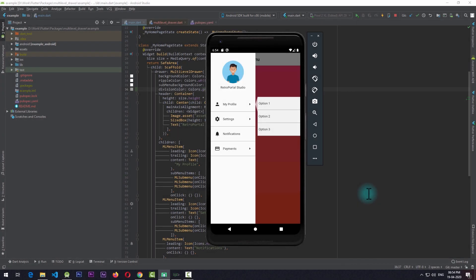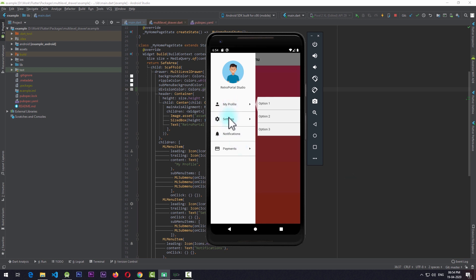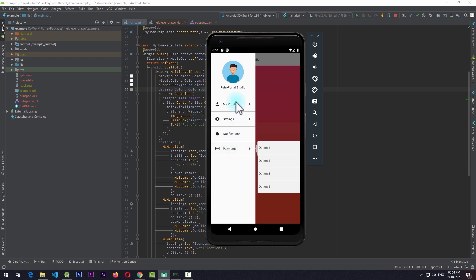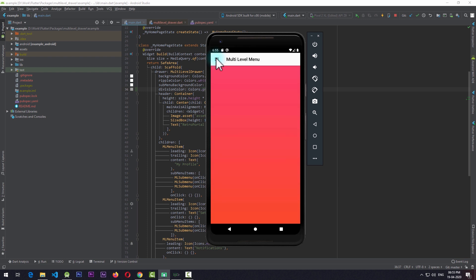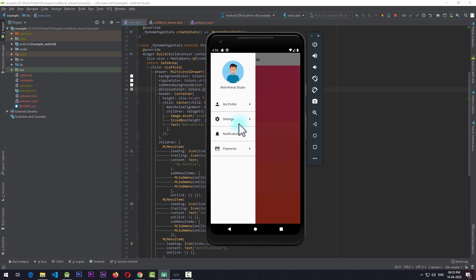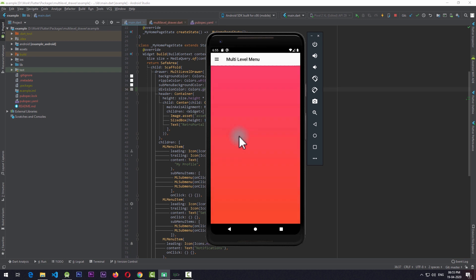Hey, hello friends and welcome to Retro Portal Studio. In this video we're going to be taking a look at this multi-level drawer in Flutter. Here you can see that as I click on an item it opens a sub menu which further has a number of items and I can click on any of them. Along with this we have simple items like in a regular drawer on which you can click and perform a task, which in this case is closing the drawer.